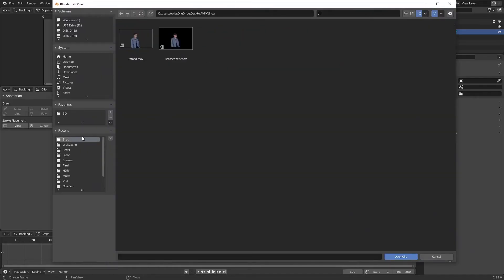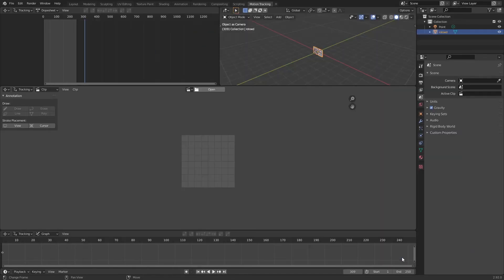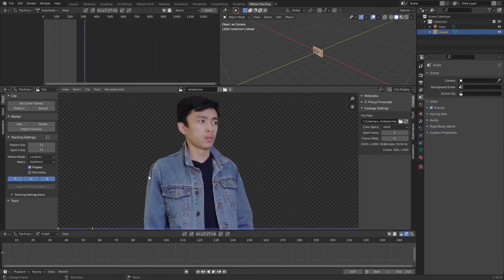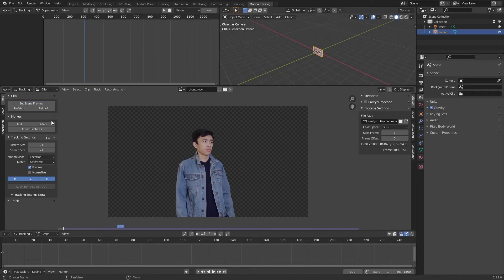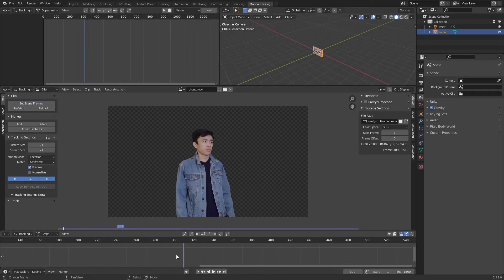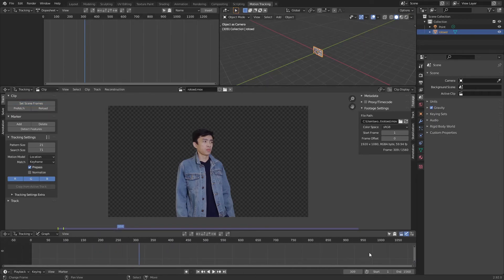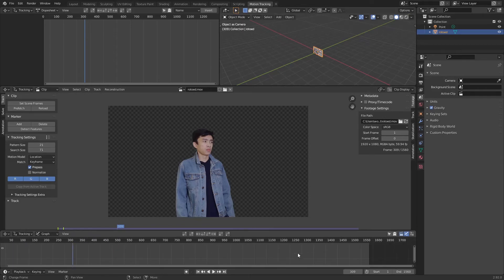We're going to open it up again and locate our video. Open up a clip. And then click set scene frames. Now our frames will be matched with our video frames, which is kind of neat.